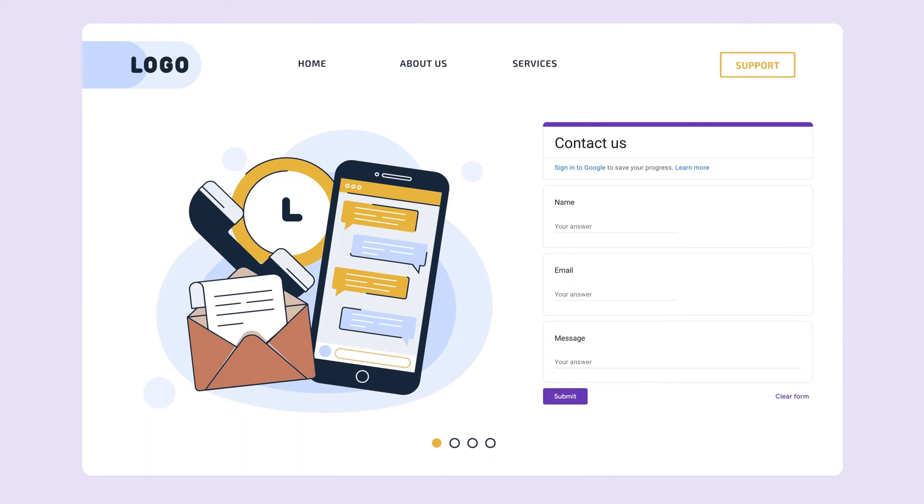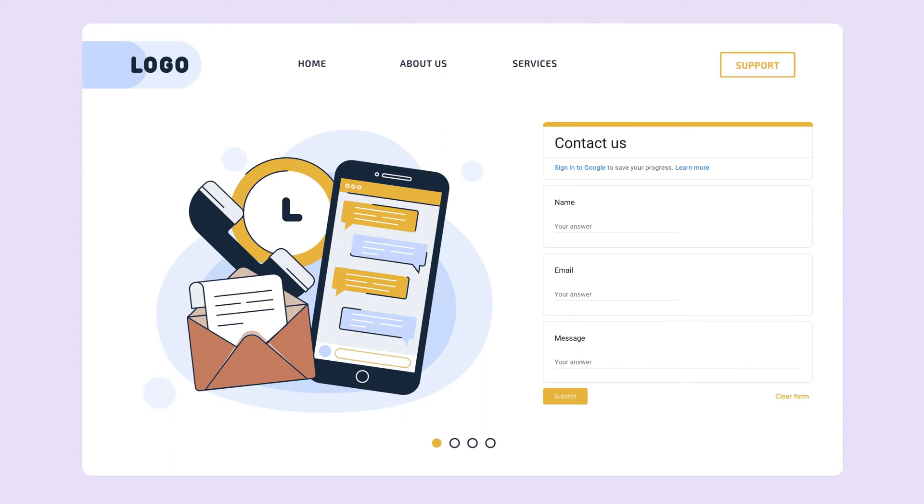And unless your business design happens to be really purple, your embedded Google Form probably isn't going to match your brand. You can change up your background color and add a header image, but that's about it. Without proper branding opportunities, your embedded form will stick out no matter where you put it.